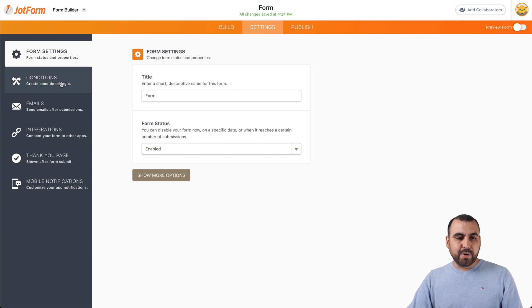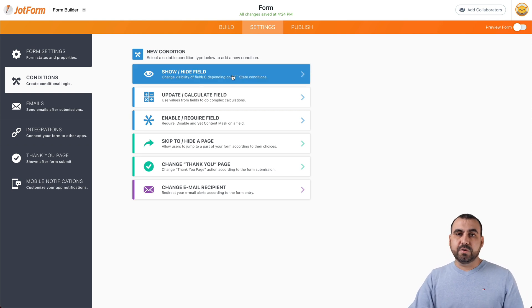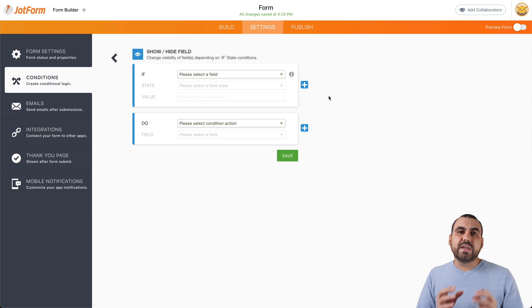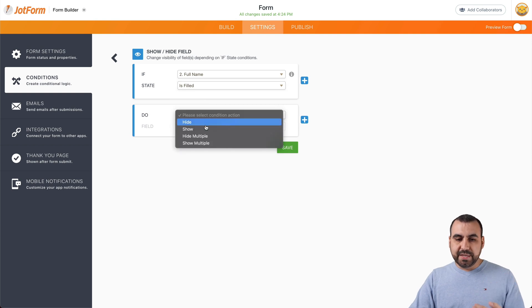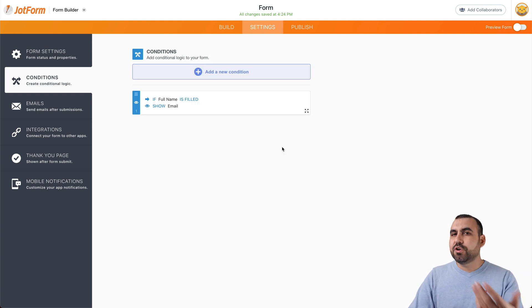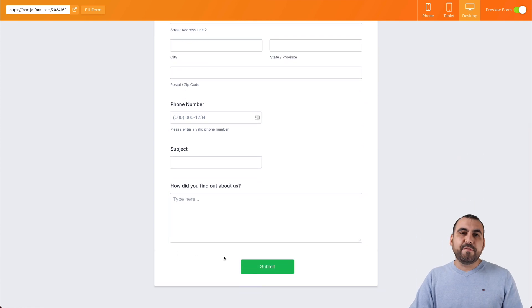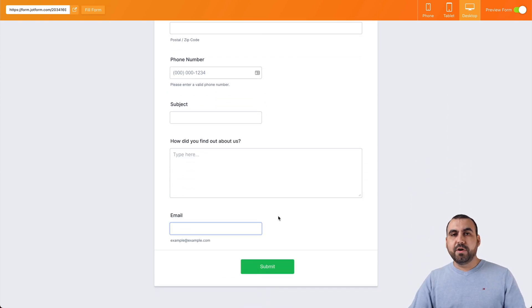Let's go into the settings section and into conditional logic. We have a lot of conditional logic options available. In this case we'll use hide/show field. It works really simply: if this happens, do this. So if the Full Name field is filled, I want it to show the email field — since we hid it. Let's save that and preview the form. We can see the email field is hidden because nothing has been written. If I write my name — like "George E. Aguilar" — and scroll down, the email field just pops in.